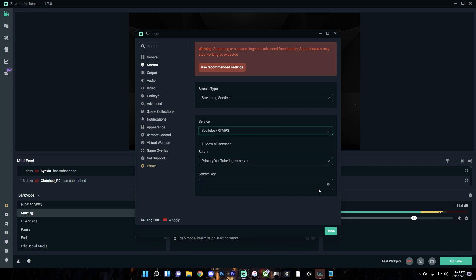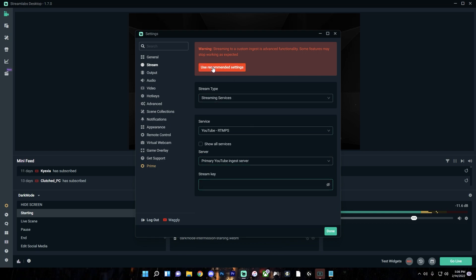I like doing this because you can set up everything — all the settings on your stream beforehand on the YouTube website — and then all you have to do is paste in the stream key. When streaming with the recommended settings just through Streamlabs, you'll have limited options and abilities. But you can still do that if you want it simpler. If you're streaming to Twitch, it doesn't matter as much because you don't need a thumbnail and there's less to set up. But for the most overall control, I'd stream to a custom ingest.